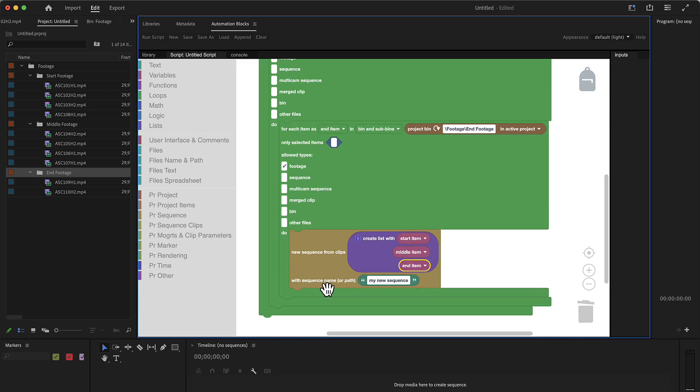And the clips that we want to have in our sequence are the ones stored in our variables. So start item, middle item, and end item. And now to keep it simple, we keep the sequence name unchanged. It should just be my new sequence. And let's run this tool and see what's happening.